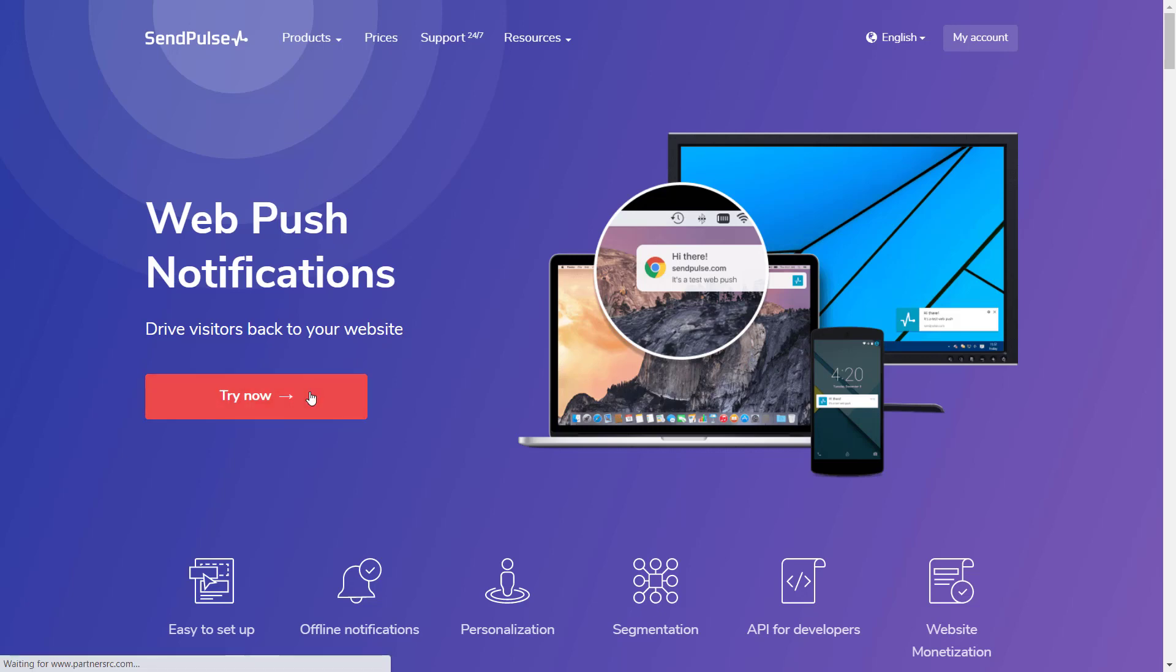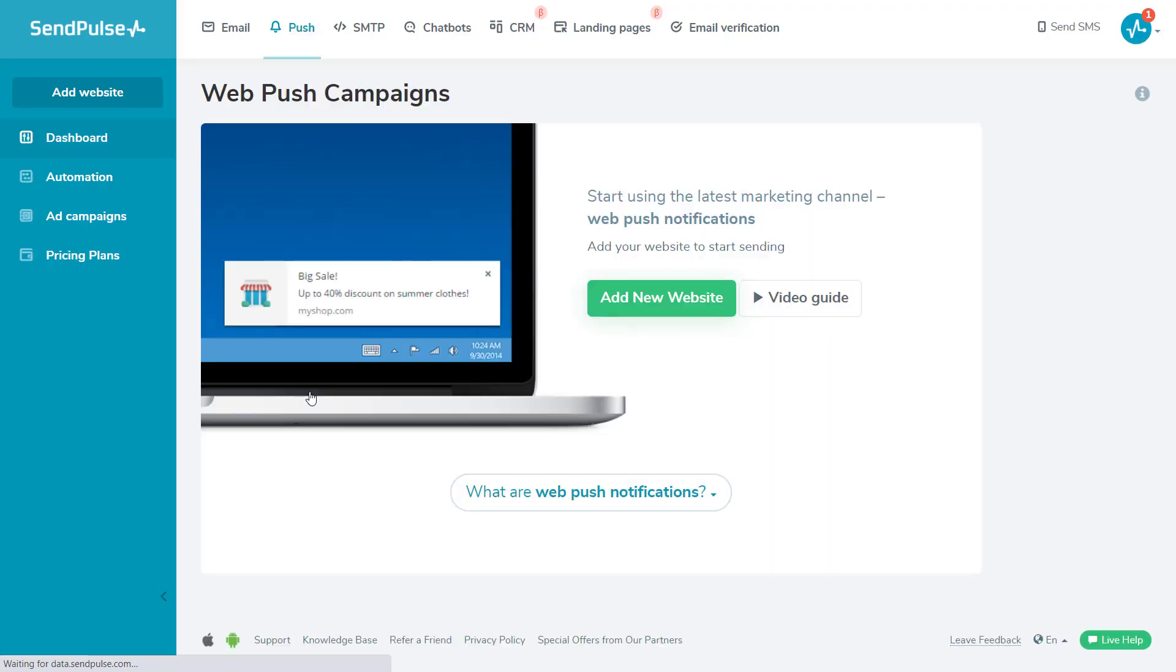In order to use Web Push Notifications, go to the Push section in Send Pulse service.